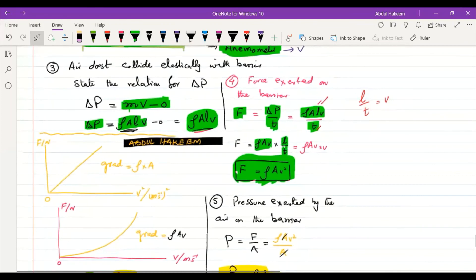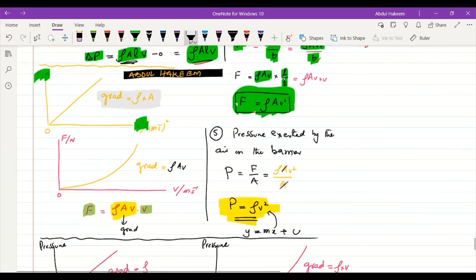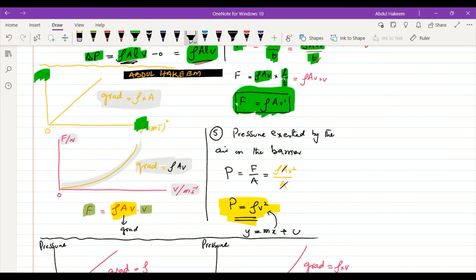On a graph of F vs. v²: a straight line through the origin, with gradient equal to ρA (density × blade area). On a graph of F vs. v: a curve with increasing gradient, where the gradient at any point equals ρAv.